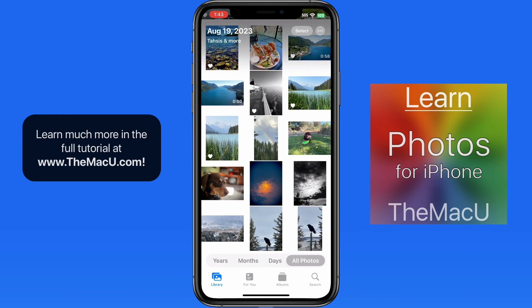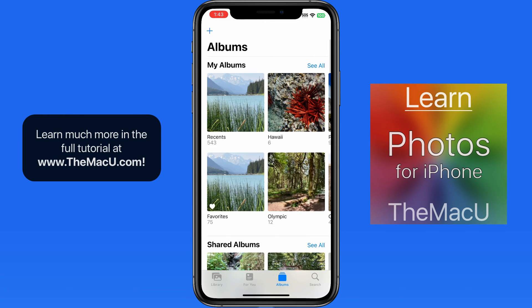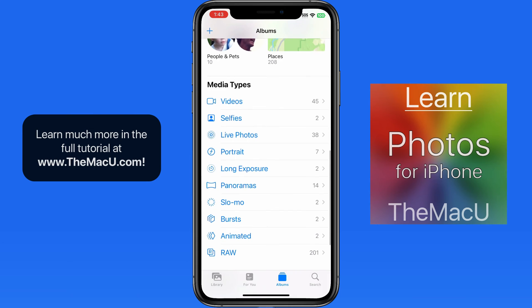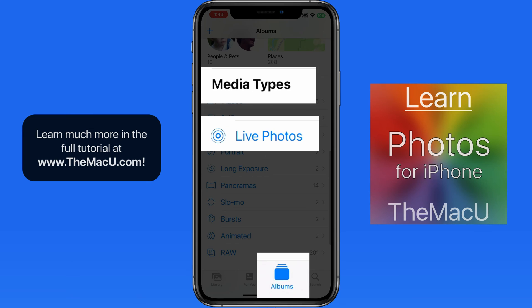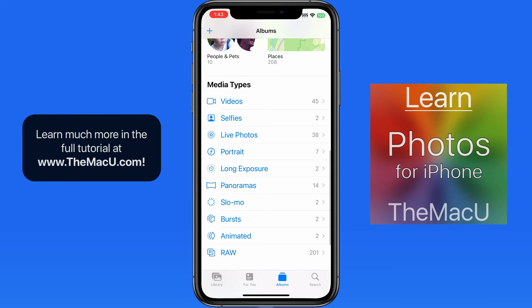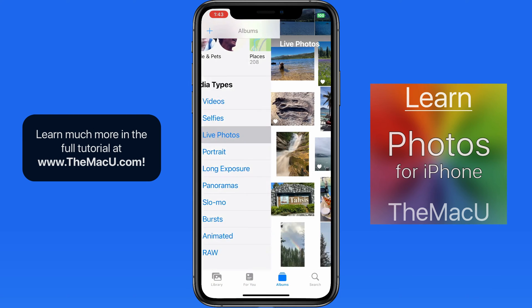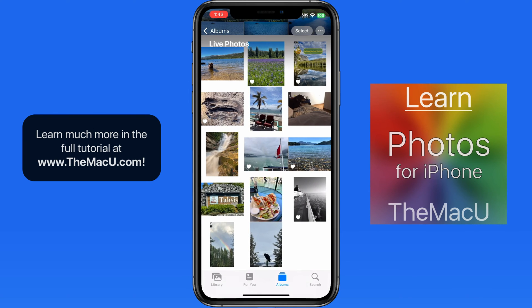Back out in the library, we can view all our live photos at any time from the Media Types album. This will even include live photos that have had the live photo effect deactivated.